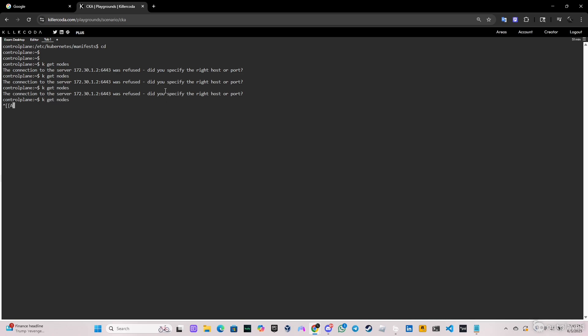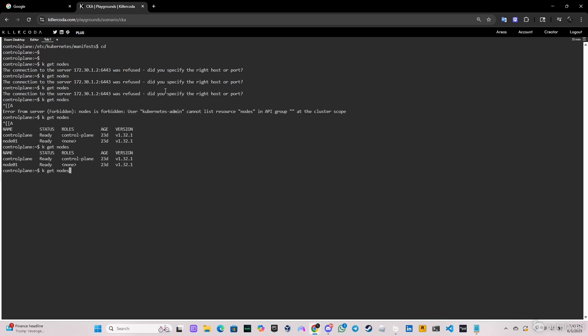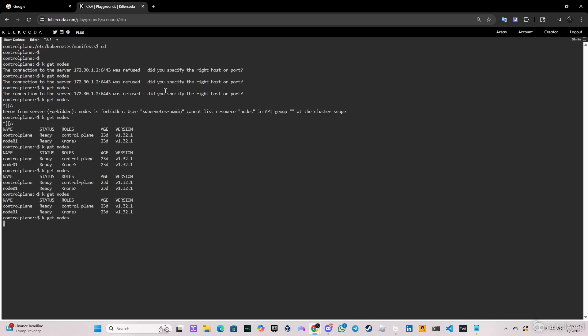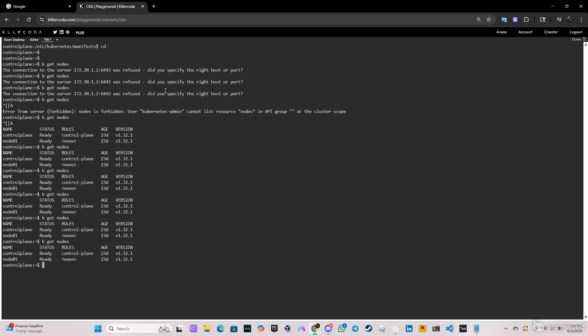Let me clear the screen. If we do 'kubectl get nodes', it's not going to work immediately — you have to wait a few seconds. And as you can see, we have it right here: everything is working perfectly fine.